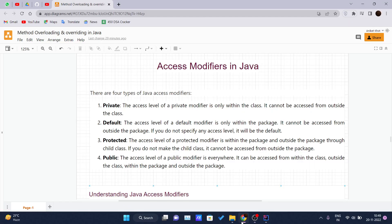Hello and welcome back to the new video of the Java tutorial series. Today we will be covering access modifiers in Java. There are two types: access modifiers and non-access modifiers. Access modifiers specify the access scope of the field, method, or constructor of the class, and we can change the access level of fields, constructors, methods, and classes by applying the access modifiers on them.